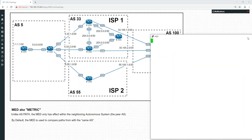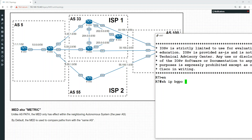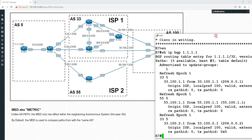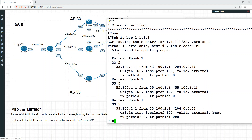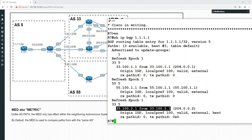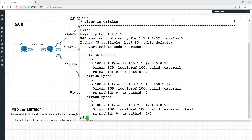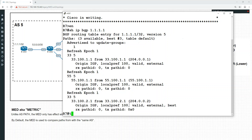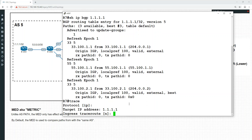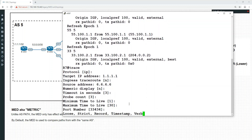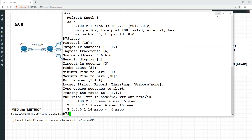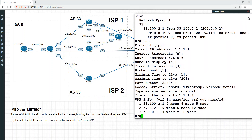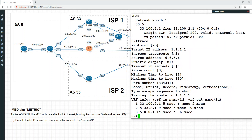Let's do a show IP BGP and see the path we've got here. Our preferred path to 1.1.1.1 — the best path is via the top link, going through 33, 100, 2, 1 — actually it's going to be the middle path. Let's check that with a traceroute. The path we're actually taking is going 33, 100, 2, 1, which is going through the central path. So the preferred path is going through the middle.